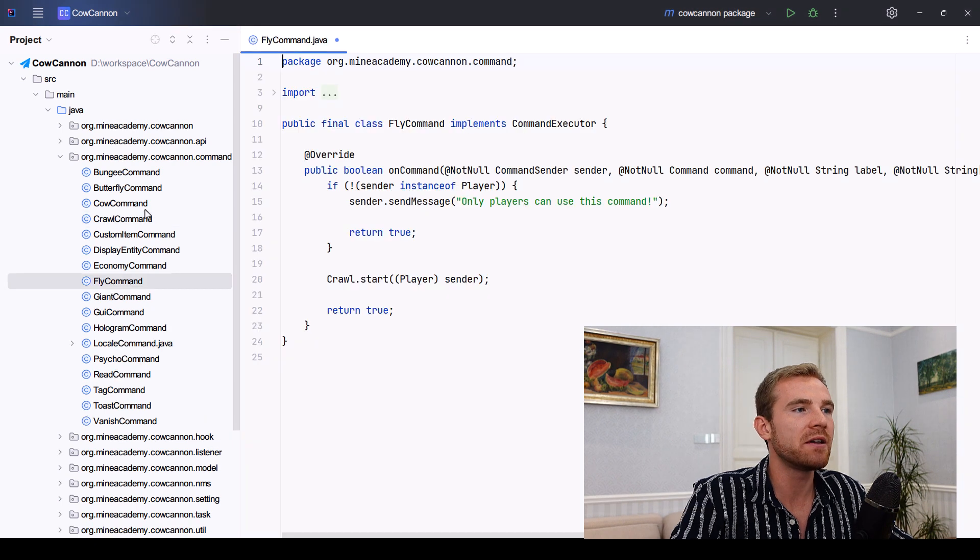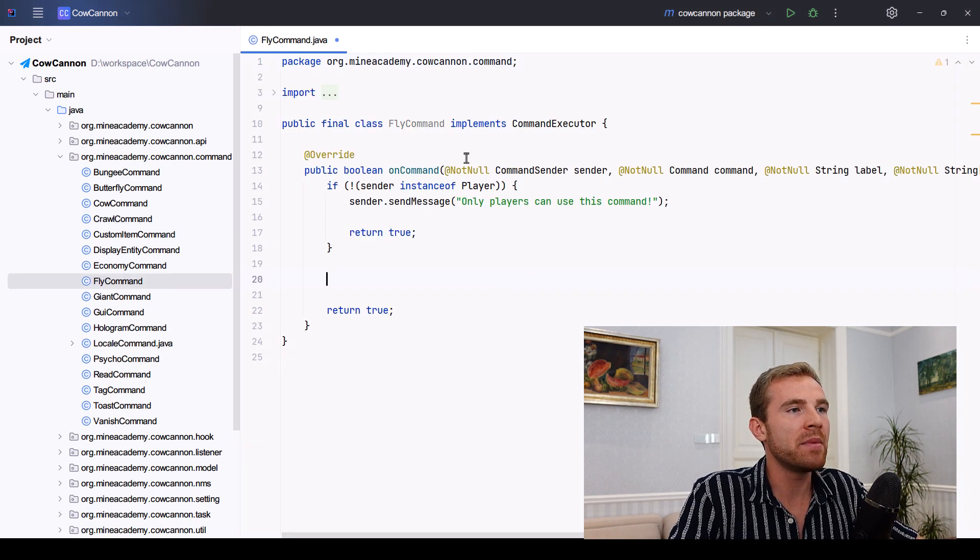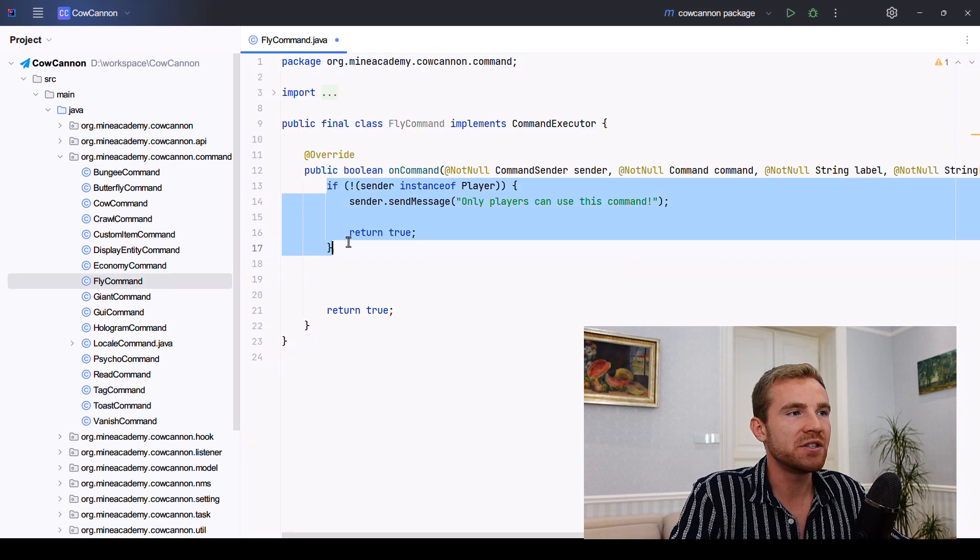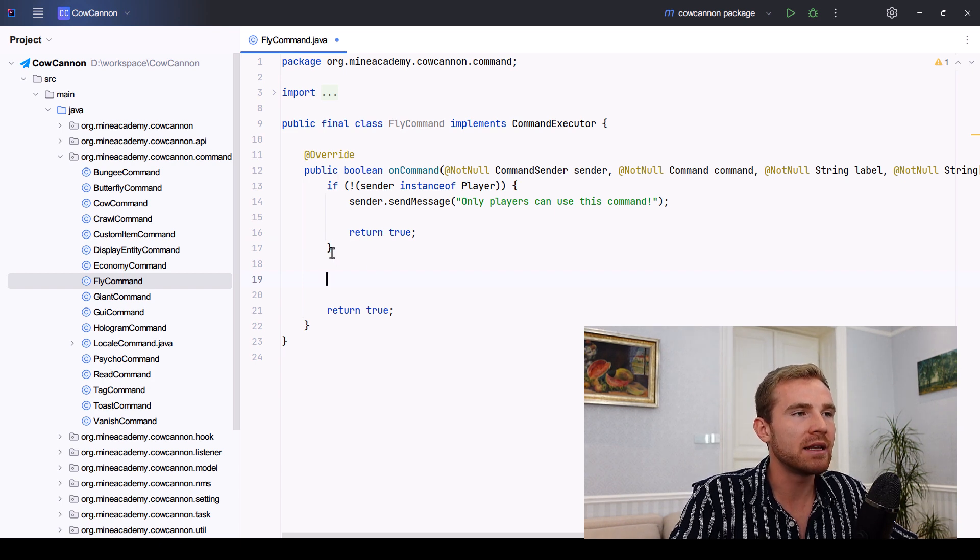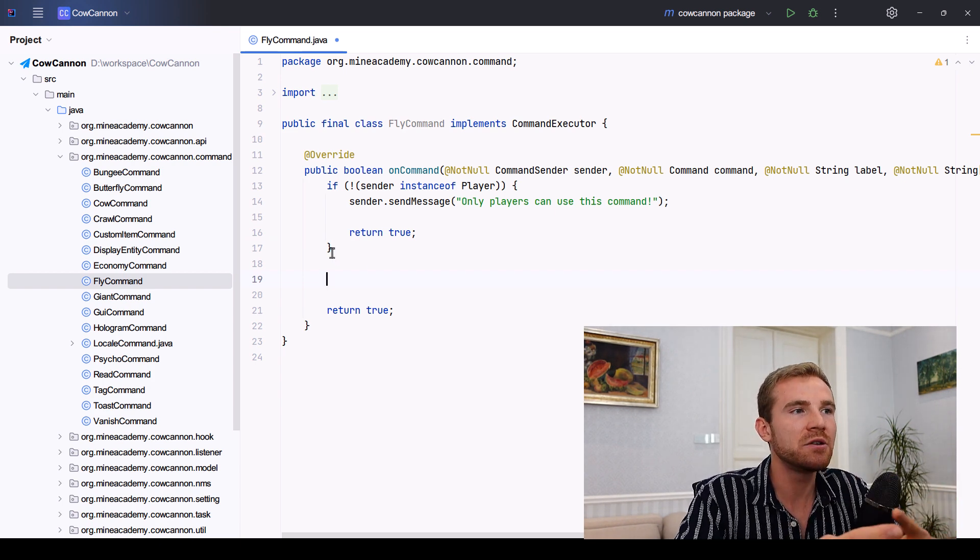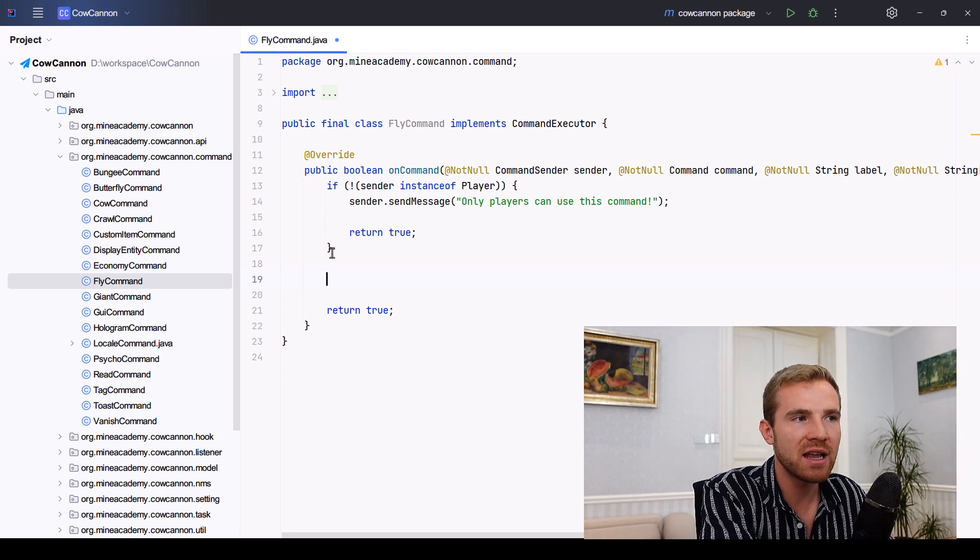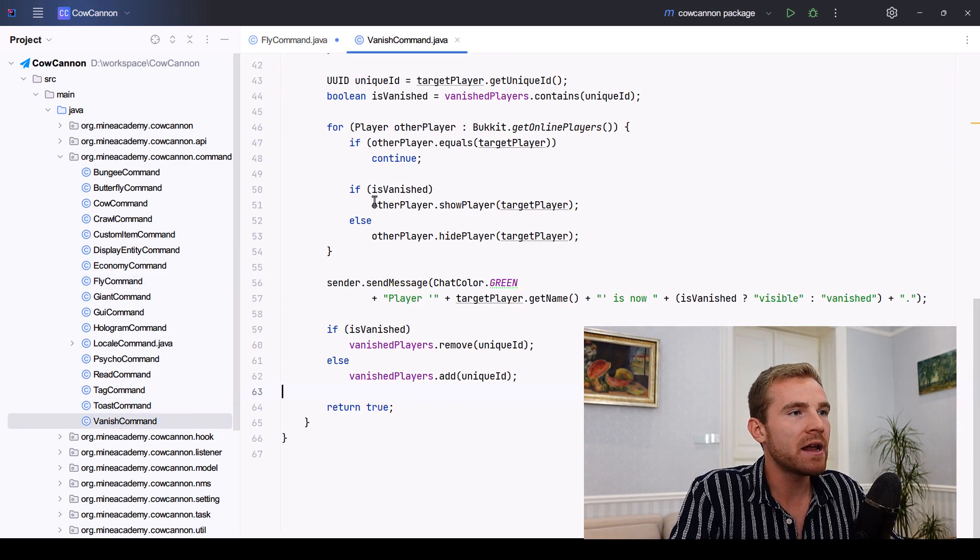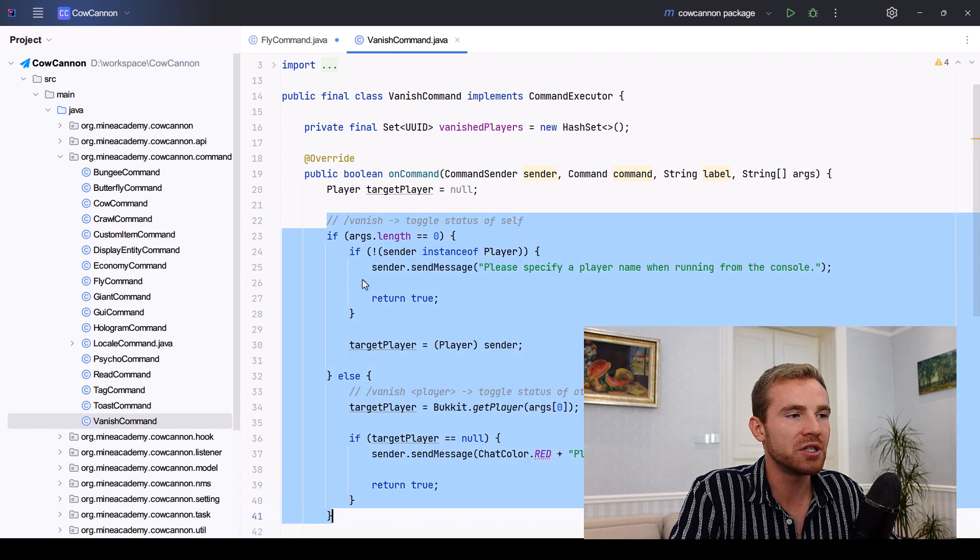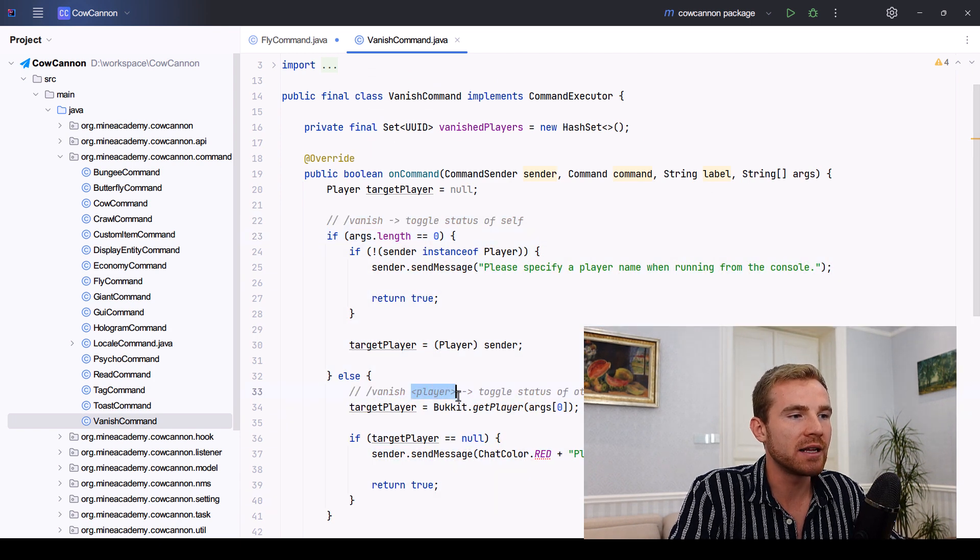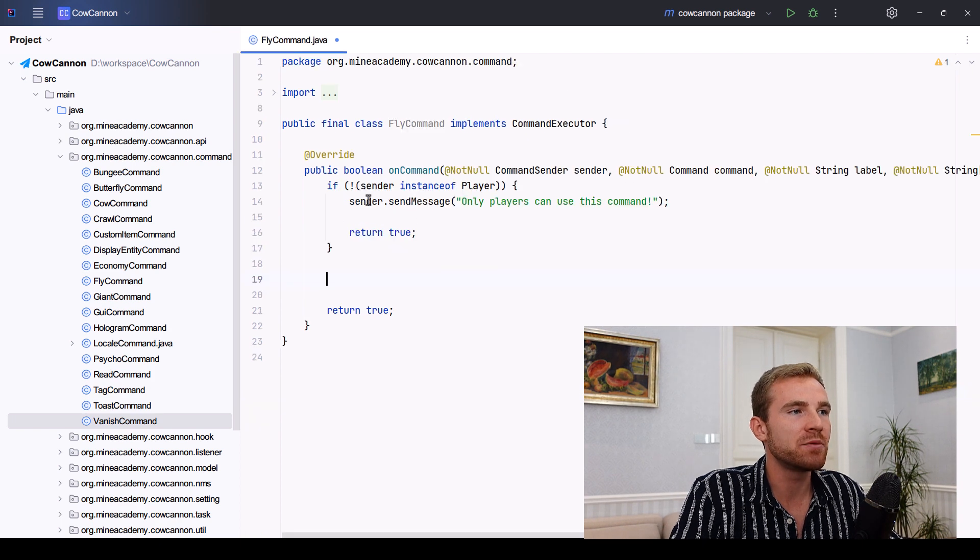I'll just call it the fly command and I'm interested in keeping basically just a check right here. If you're interested in making this command targetable, I do recommend you check the source code with the last video that we made about vanish because there the command actually can target. You will need to just copy paste this part so that you can actually target different players and make them fly as well.